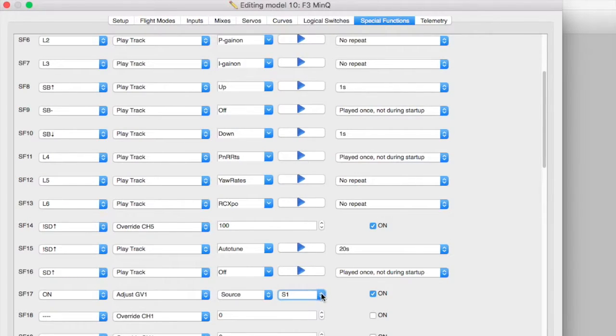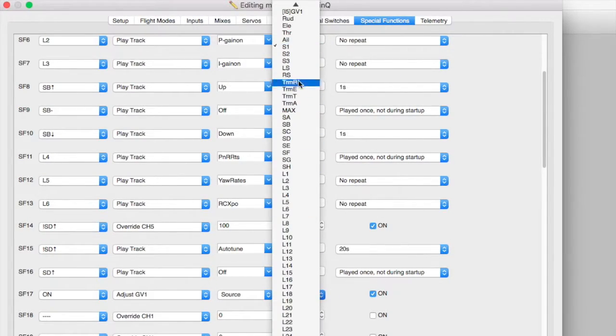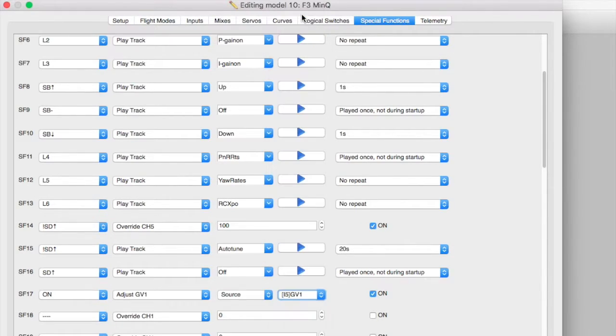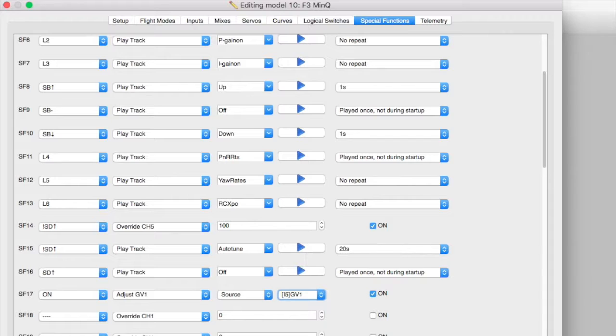So we go over here now and instead of taking the raw output from pot 1 we take this new modified output from pot 1 and that should work.